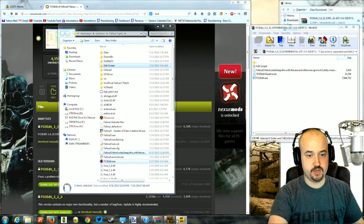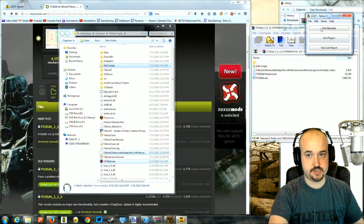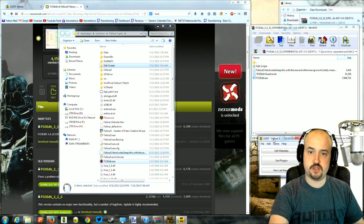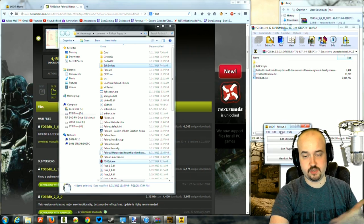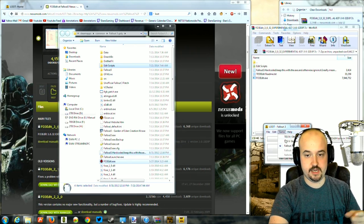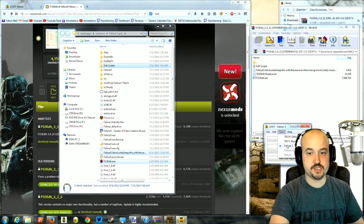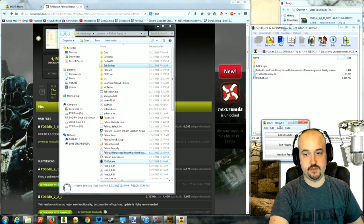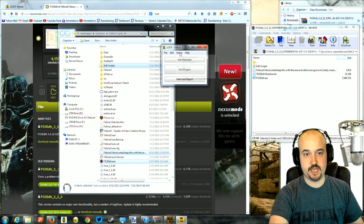LOOT has an installer, just install it and you should see a LOOT button. When you run it, it may ask you where Fallout 3 is — tell it where it is. Make sure you have Fallout 3 selected under the game option.